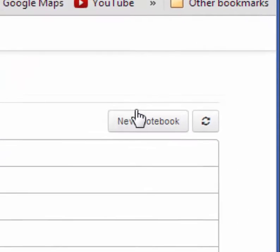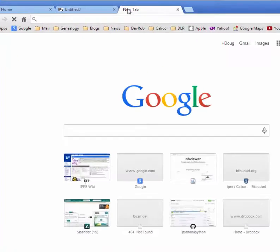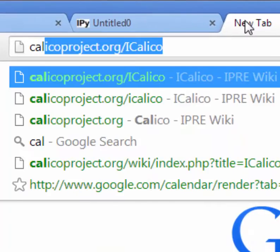So the first thing we want to do is create a new notebook. And then in our browser, go to calicoproject.org/iCalico.